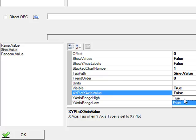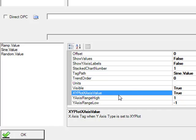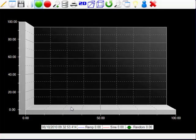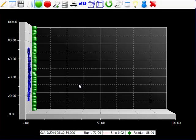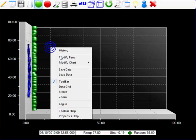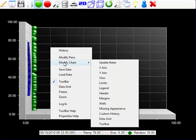But if we define one of the pens now to be the XY plot x-axis variable, and then we'll select OK.